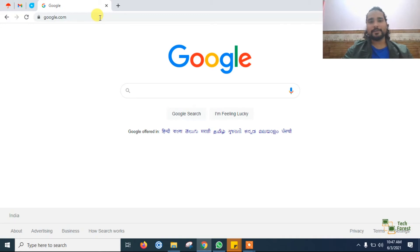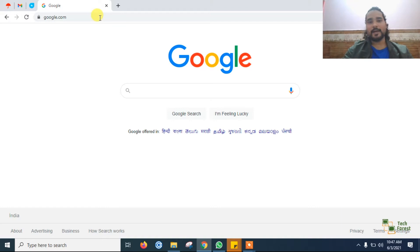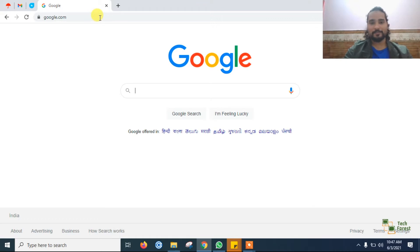Hello guys, welcome to the Tech Forest. My name is Bhavesh and today we will see how to mine cryptocurrency by using your laptop or your desktop.